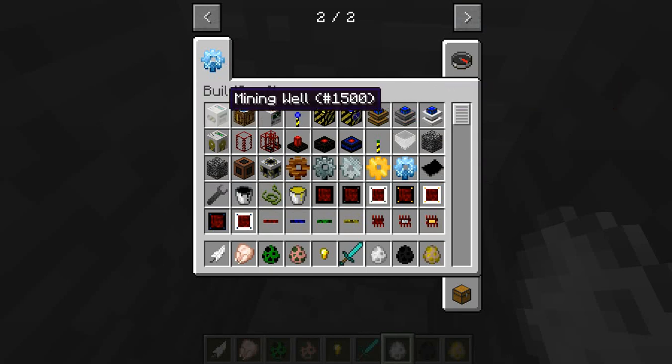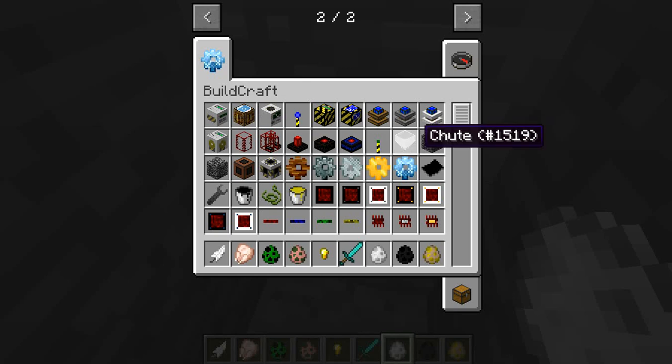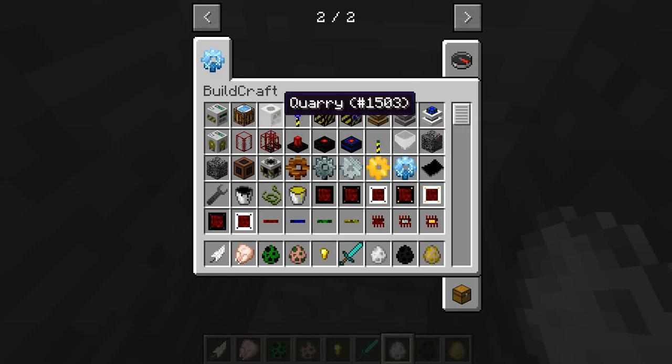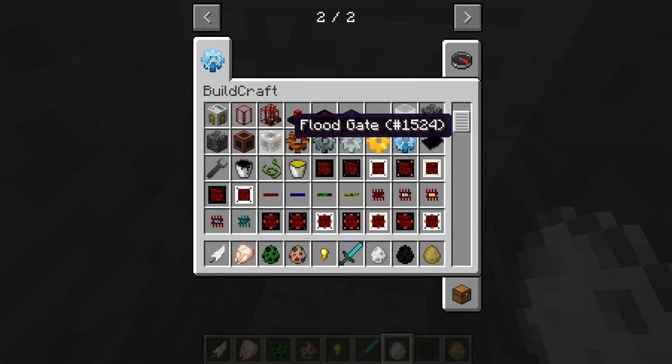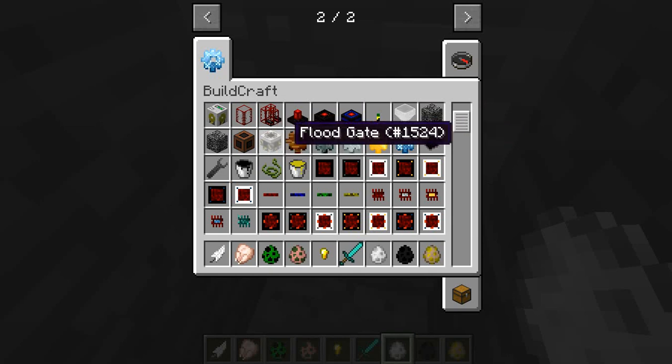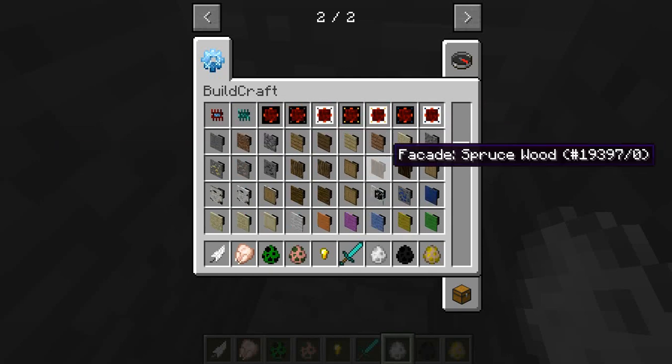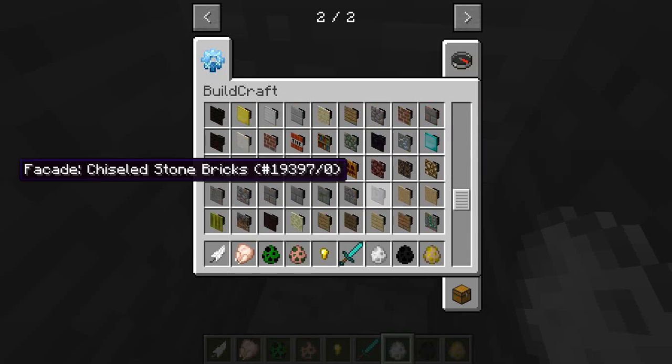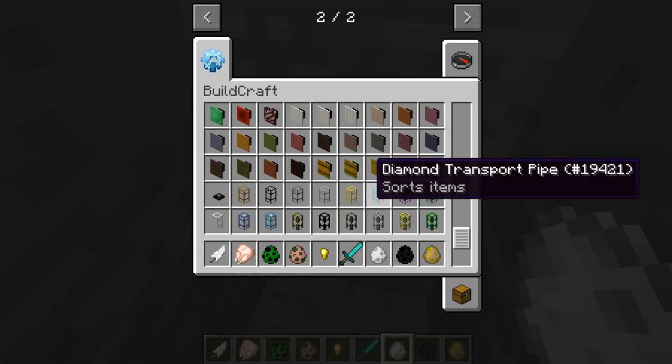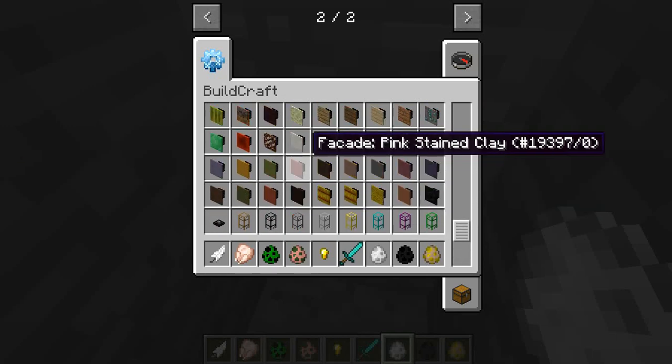I can open it up and it says BuildCraft. As you see, it has mining well, the quarry, landmark to mark out your quarry, the gears to make stuff for your quarry, and all the machines and all the extra blocks you have here. And of course, the transport pipes at the bottom.